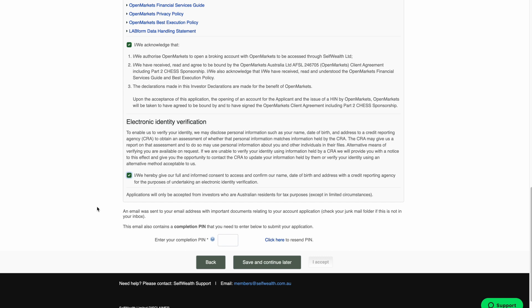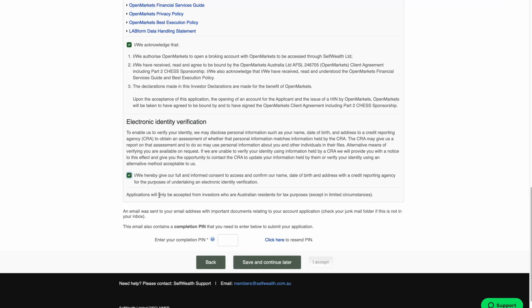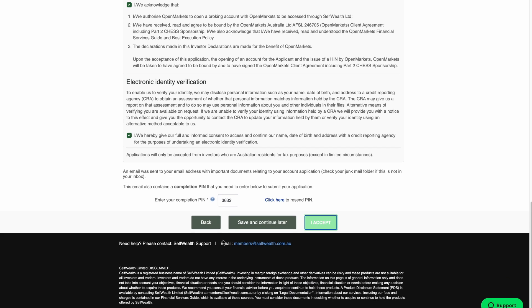Now it's time to submit your application. You'll have received a four-digit completion PIN to your registered email address when you started your application. You'll need to enter this PIN before submitting the application. If you can't find your completion PIN email, you can request another one by clicking here. Enter your completion PIN and click I Accept to submit your application for processing.